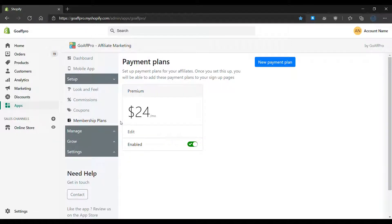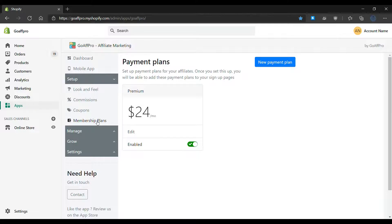Hello everyone, today we are going to be looking at how to disable the payment plan in the GoAffPro app. Here in the membership plans tab of the GoAffPro admin panel, disable the toggle of the plan. After this, the payment plan will get disabled. And that's it, thank you.